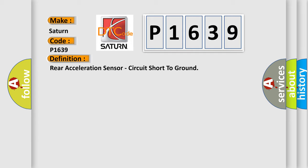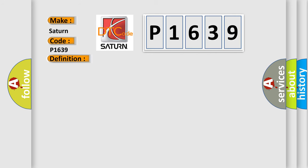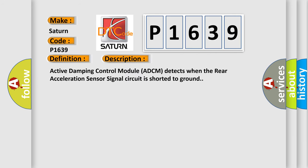And now this is a short description of this DTC code. Active damping control module ADCM detects when the rear acceleration sensor signal circuit is shorted to ground.